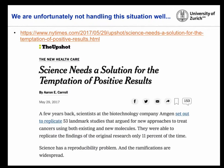We still didn't have the answer to why we couldn't recreate our work. A relief came from a publication where a company called Amgen tried to recreate 53 landmark studies — and only succeeded in recreating 11% of them, confirming that there is a data reproducibility problem.